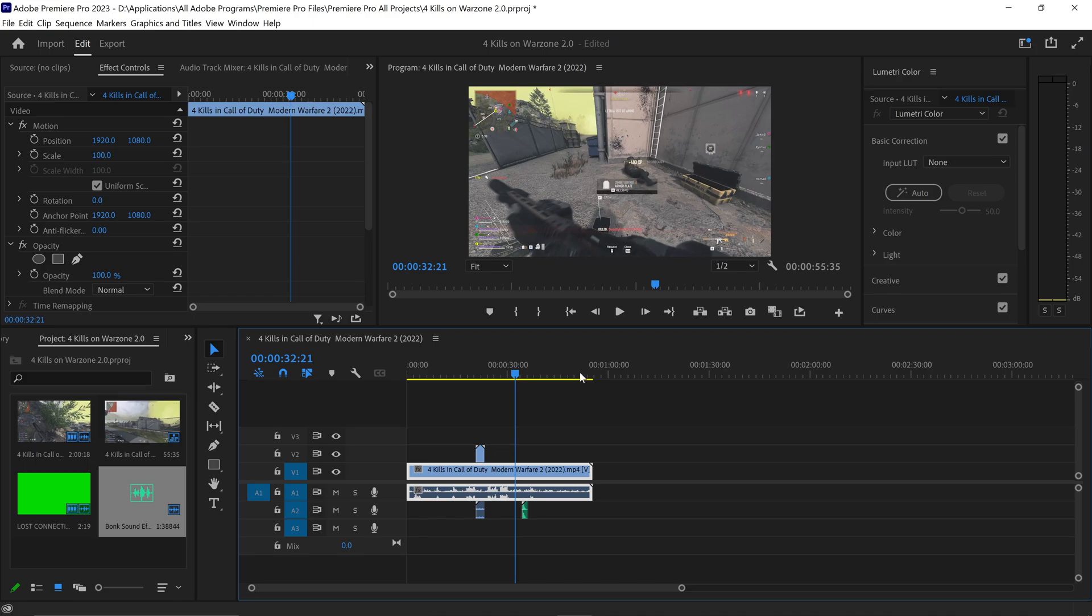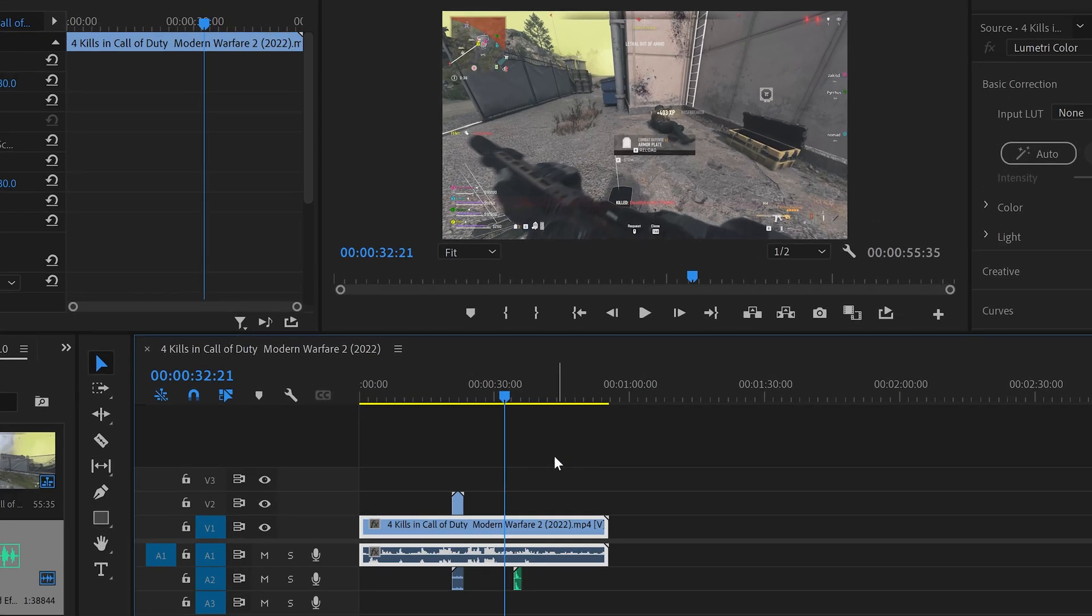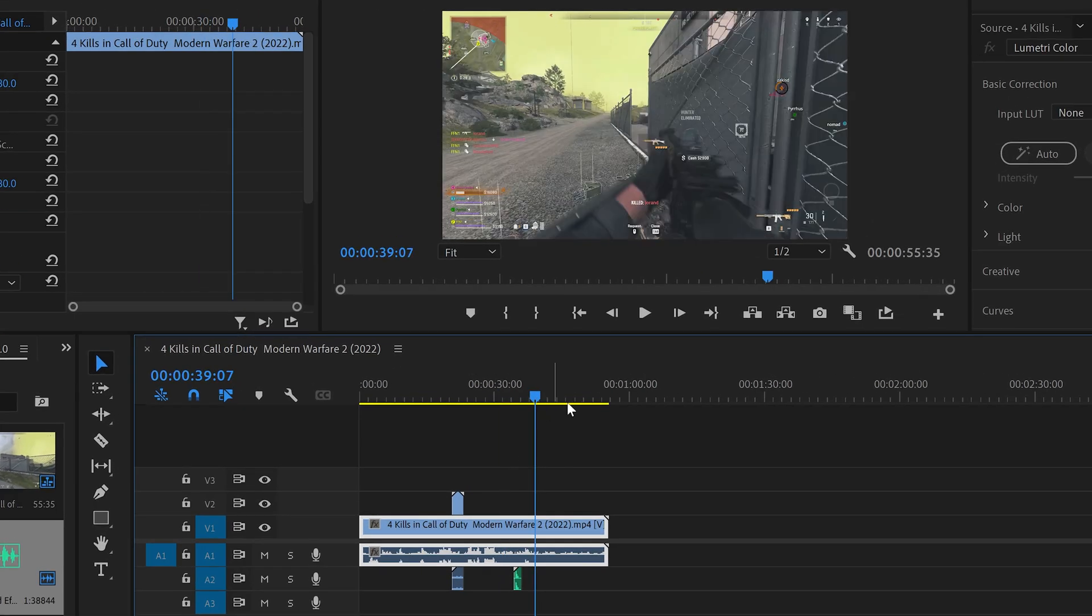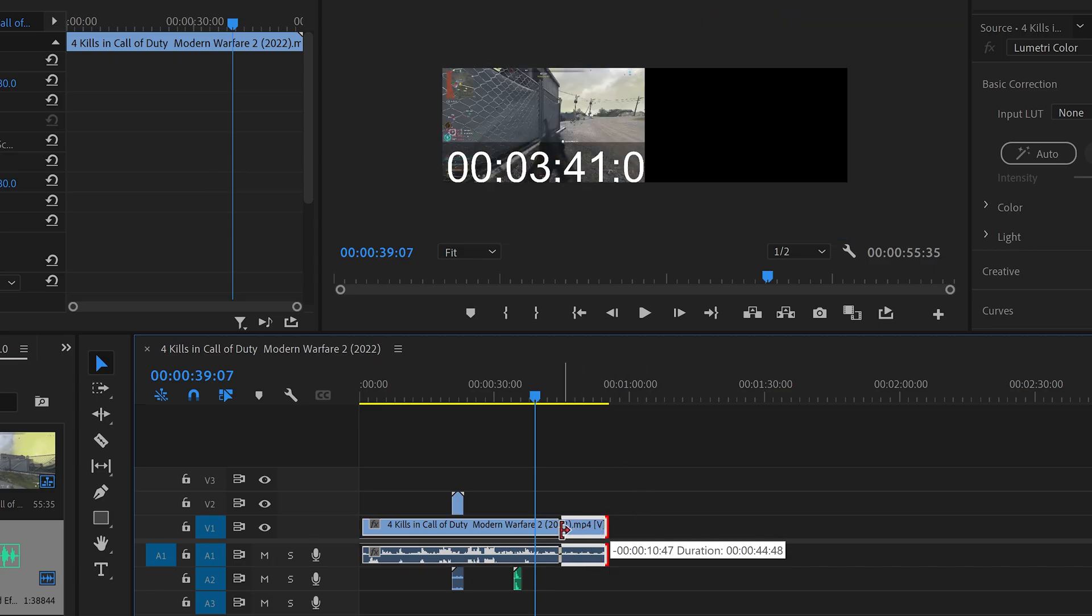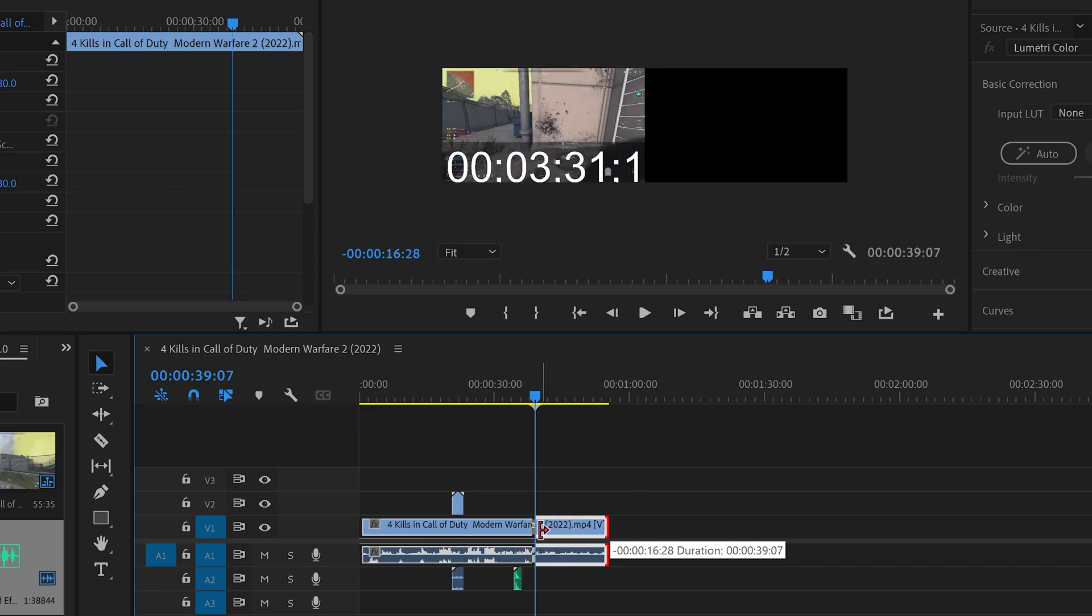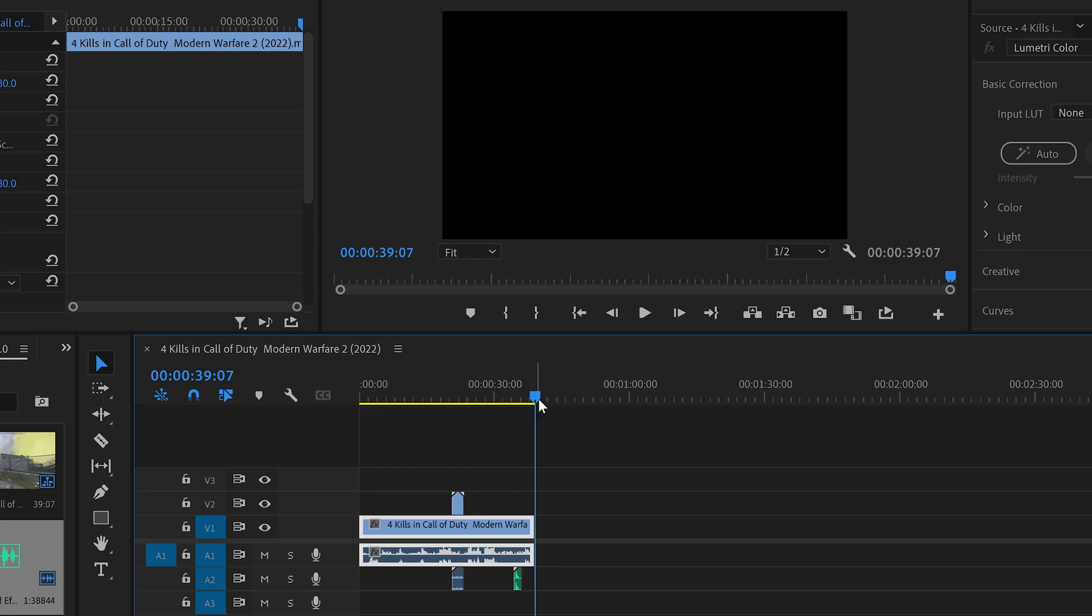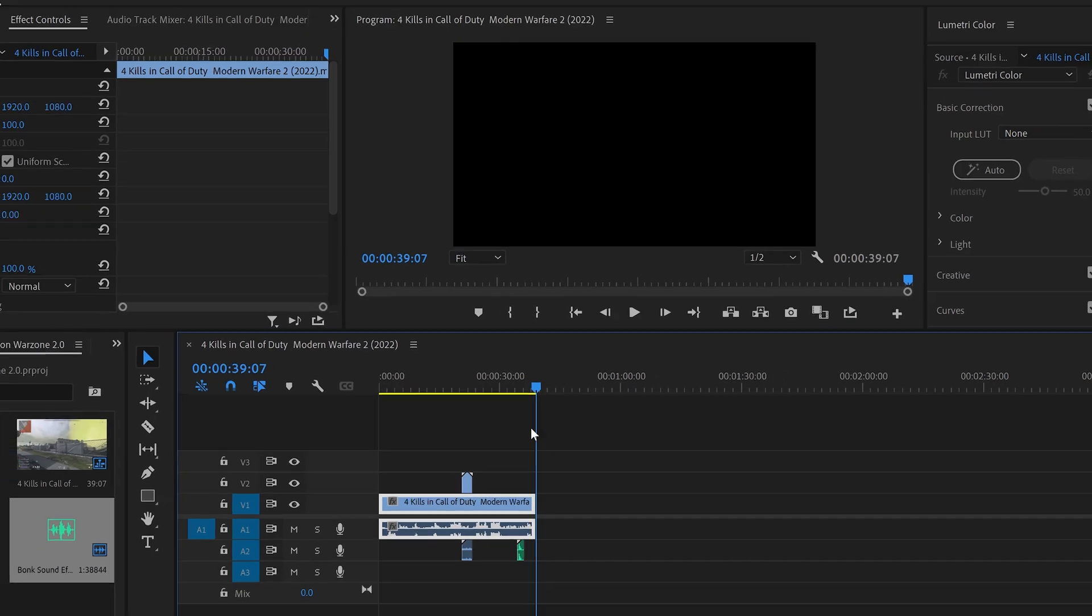Now if you wanted to trim this down, all you need to do is go to the area you want it to be trimmed to, and then drag the edge inwards until it touches the timeline cursor.